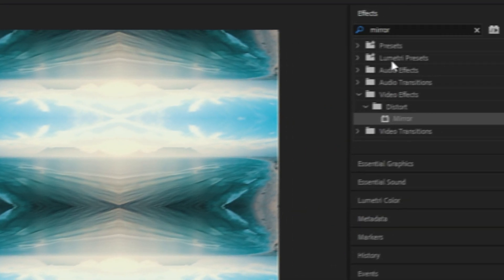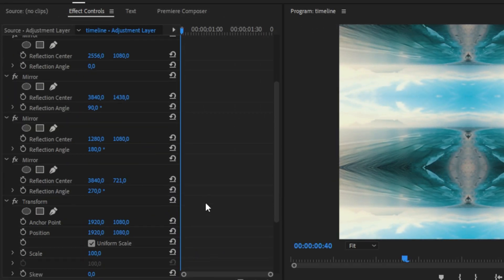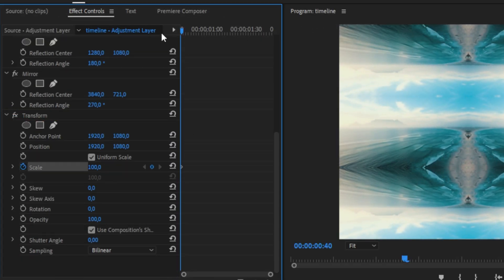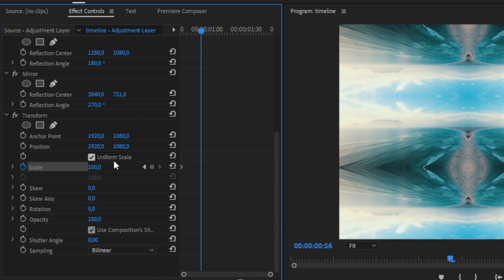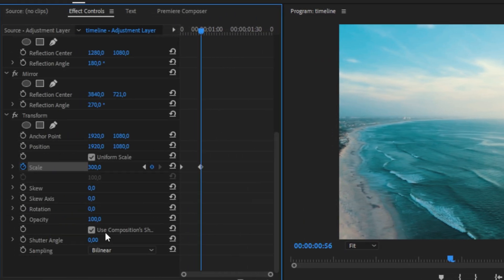So let's add the zoom effect. Go to the Effects panel, search Transform, and apply the effect to the current adjustment layer. We now have to zoom into the big picture we just created. So keyframe Scale, make sure you're at the start of the clip, then move forward a bit and change the scale value to 300. We can now see that we no longer have the big picture and instead a normal clip — that's because we just created a zoom. Don't forget to add motion blur by unchecking the box and changing the shutter angle.